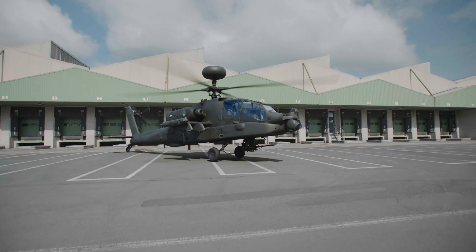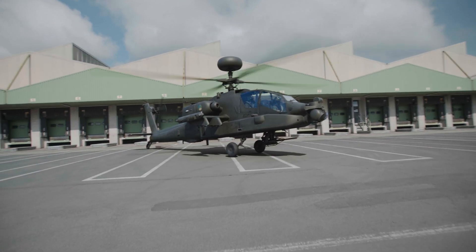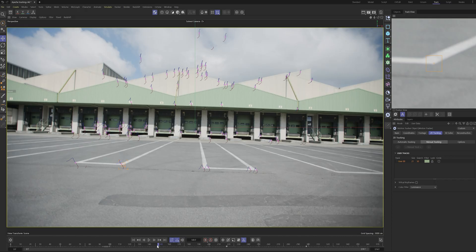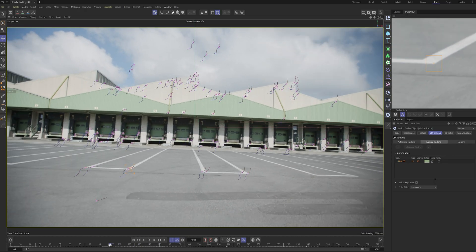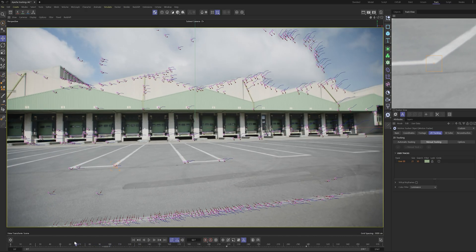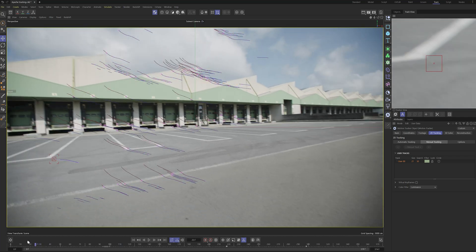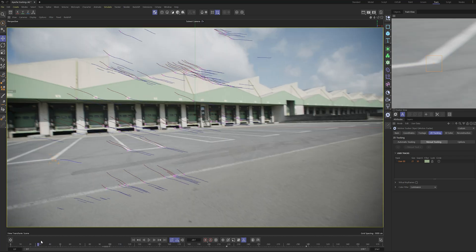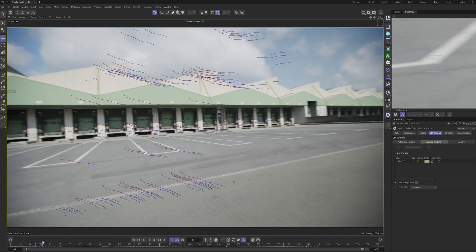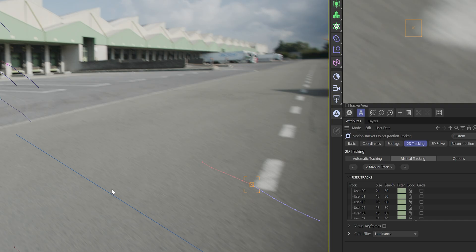Now it's time for 3D camera tracking, also named matchmoving. This is tracking the camera movement so our 3D helicopter sits perfectly in the scene. This is done by scattering various automatic points in the scene where the 3D tracker can lock onto.